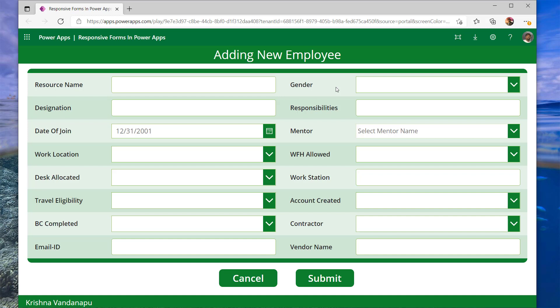In this video, I will be explaining how to create responsive forms using form control and using independent controls. If you have not yet subscribed to my channel, this is the best time to subscribe so that you will not miss any further learnings.